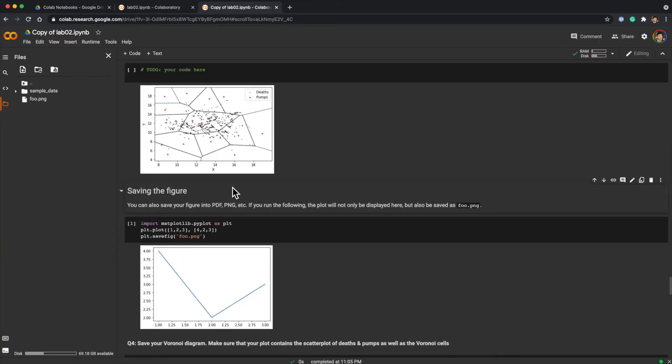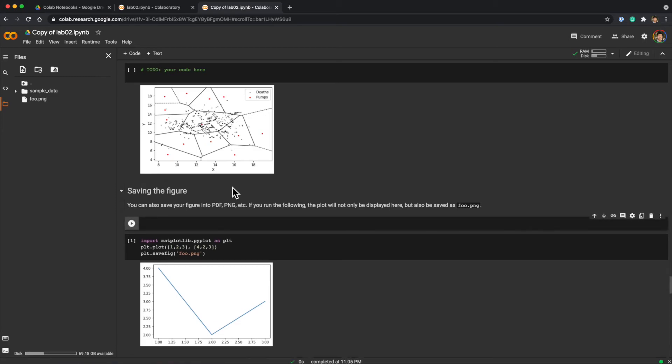Adding code cell shortcut is similar. First press Ctrl and M together, then press B. That will add a cell. Another really useful shortcut is the command palette.